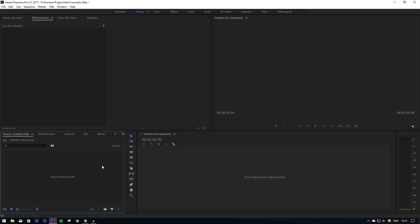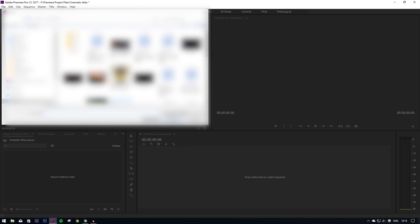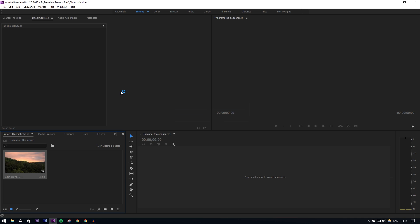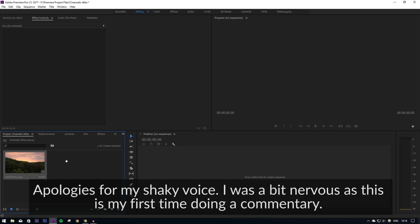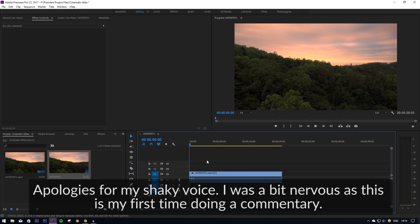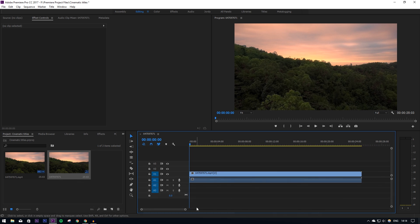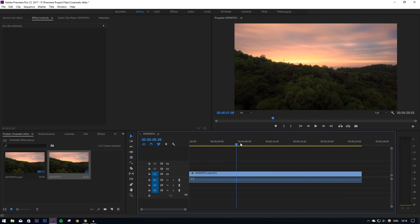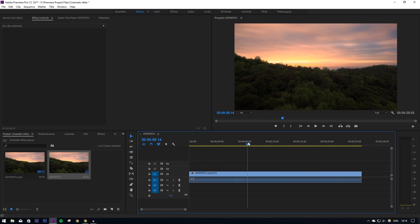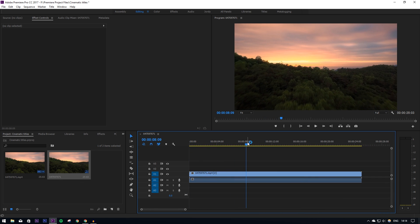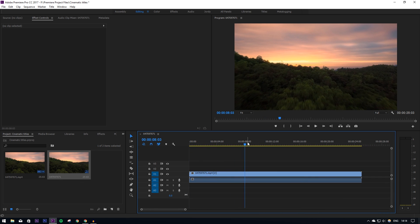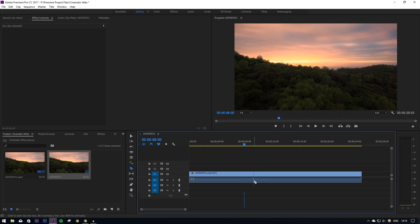So the first thing you're going to want to do is import some footage. I've just got some basic stock stuff from online and what I'm going to do is actually cut this down to about eight seconds or anything more than that for the intro.